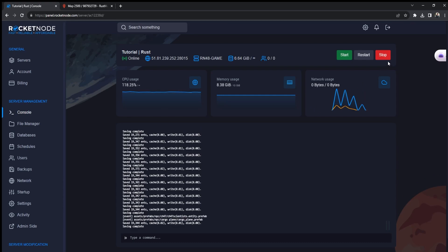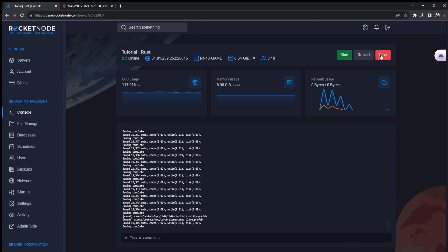Then make sure you turn the server off by going to console and pressing on the big red button that says stop. Give it a second.